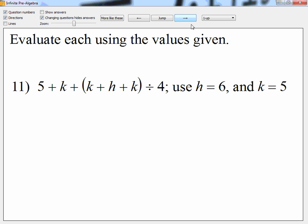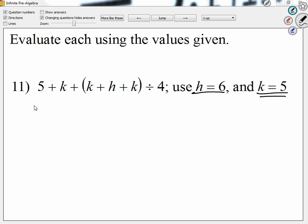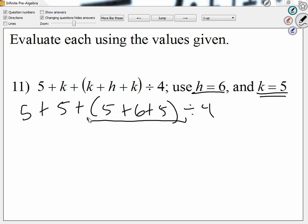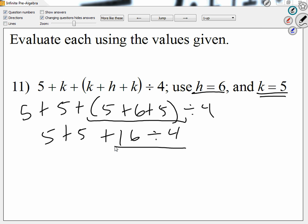Let's take a look at question number eleven on the back. Instead of eight, I'm going to use six. Instead of k, I'm going to use five. Let me write this as five plus five plus, inside the group, five plus six plus five, and all this divided by four. I have a group, so let's work the group quickly. How much is five plus six plus five? Sixteen. So when I copy everything, I have five plus five plus sixteen divided by four. I see a division, and I have to divide before I add. How much is sixteen divided by four? Four. Then I have five plus five plus four. How much is that? Fourteen.